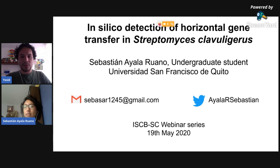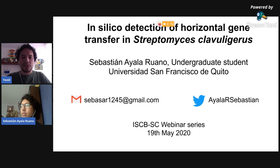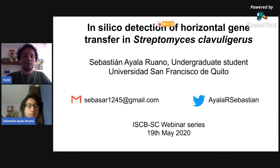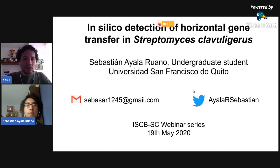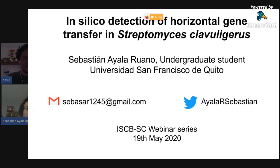Welcome everyone to this webinar of the ISCB Student Council. Today we have a great speaker and great talk — Sebastian Ayala from the University of San Francisco in Quito, Ecuador. He's going to tell us about in silico detection of horizontal gene transfer in Streptomyces clavuligerus. I want to remind you that you can follow ISCB Student Council on Twitter at ISCBSC, and stay tuned in our channels for next calls to submit an abstract.